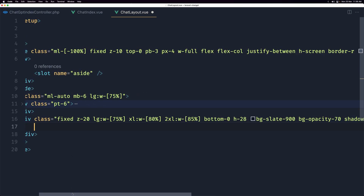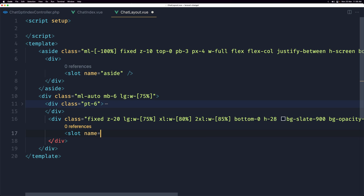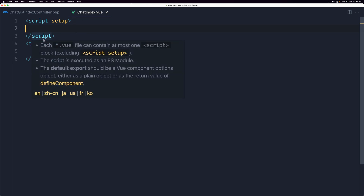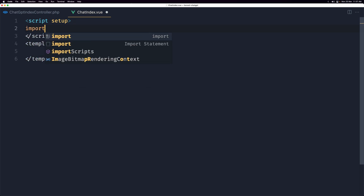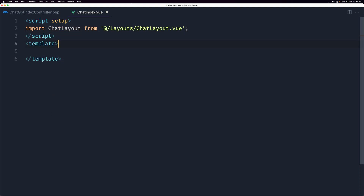After the default slot div I'll add another slot for the form. I'll paste a div with some classes — again, the GitHub repo has all the classes — and inside that div I'll add a named slot called 'form'. Let's save and close.